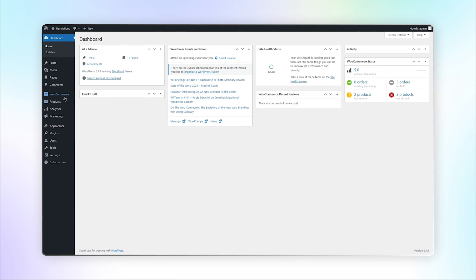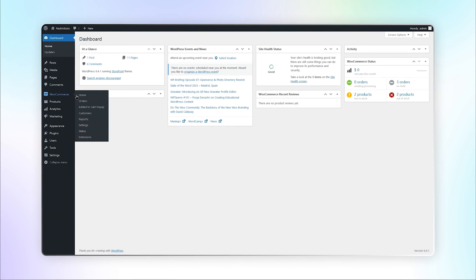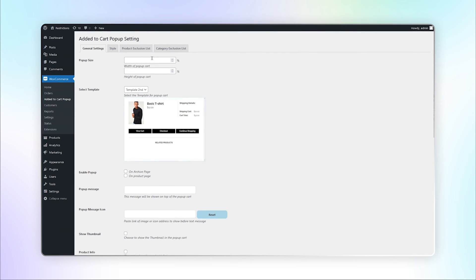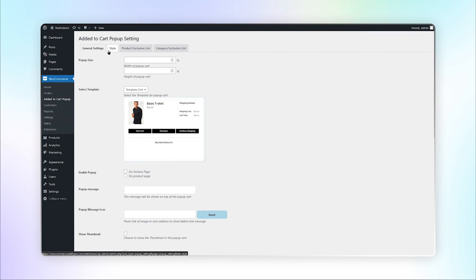Go to Added to Cart Popup under WooCommerce. Here you can see multiple settings tabs.